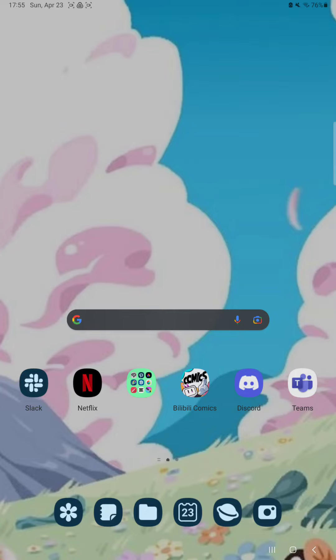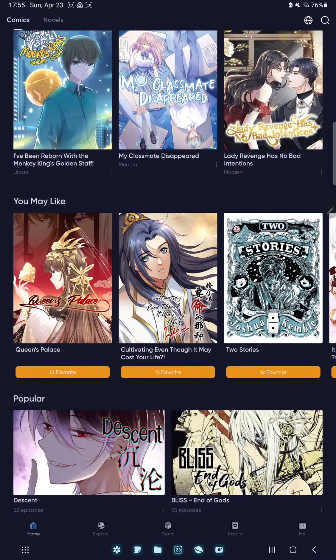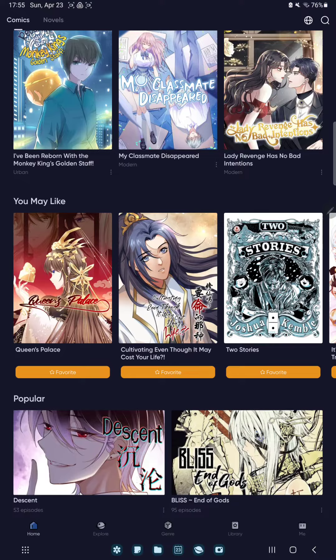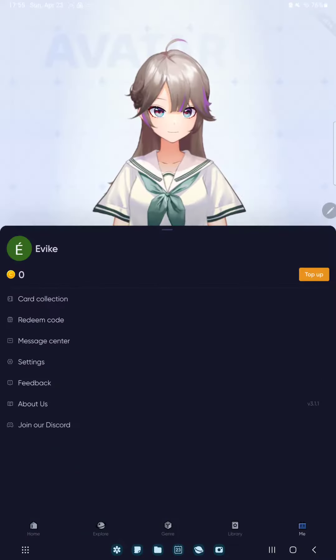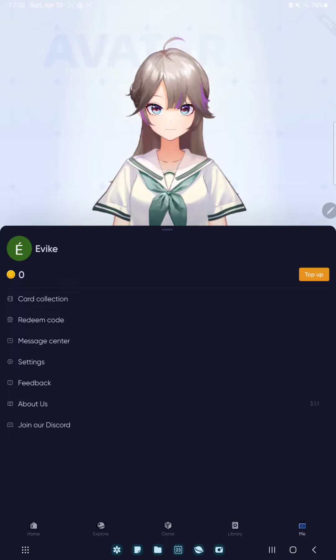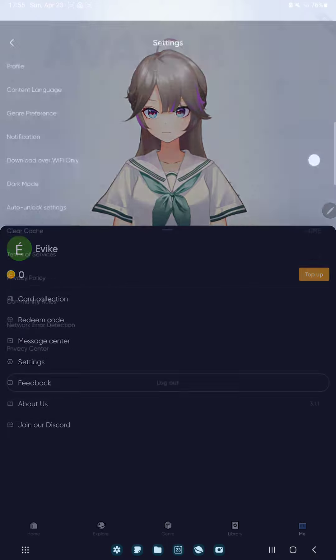First of all open the application on your device. Go to the me section at the lower right corner of the screen and go to the settings section.